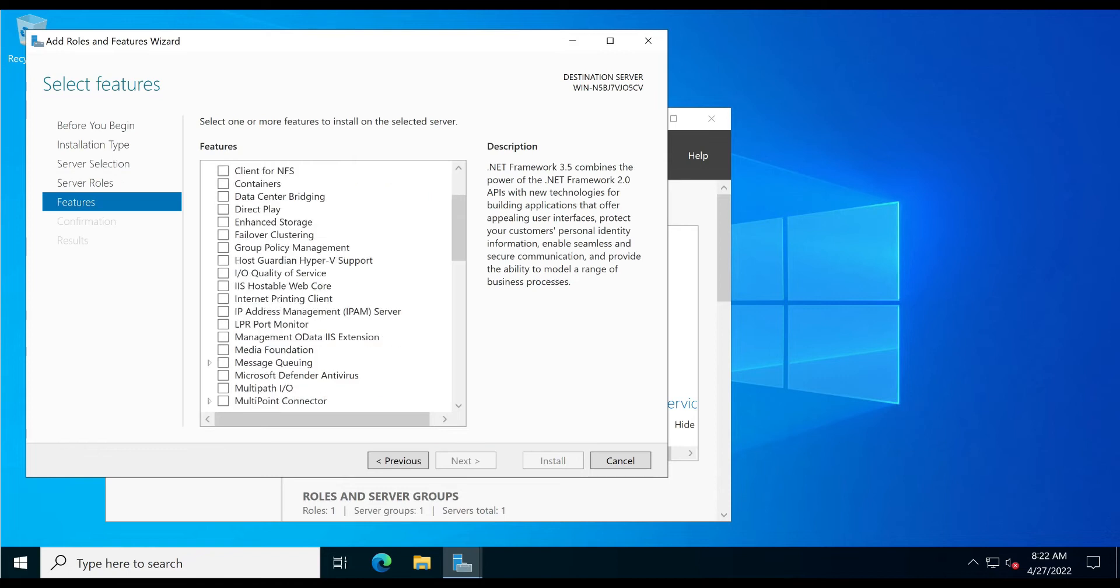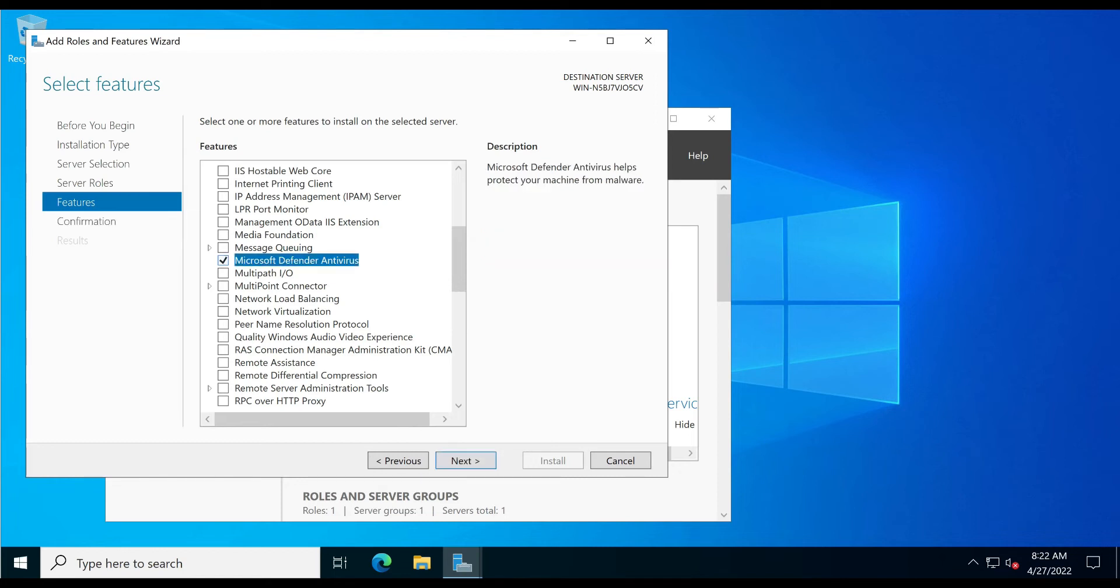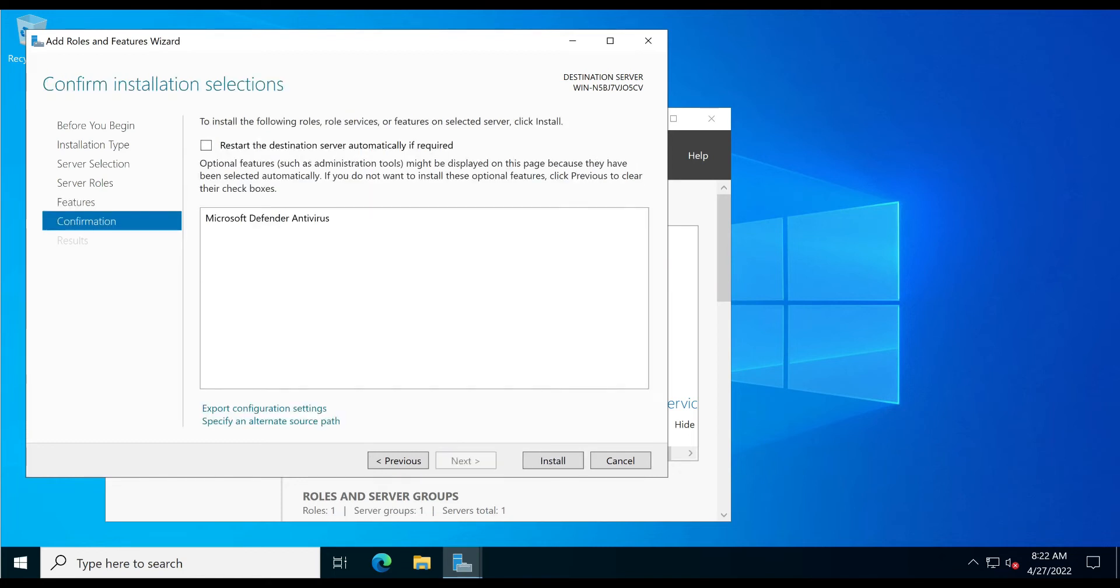At Features options, search for the Microsoft Defender Antivirus option. Now check the Microsoft Defender Antivirus option. Now click next. Now click the Install button.